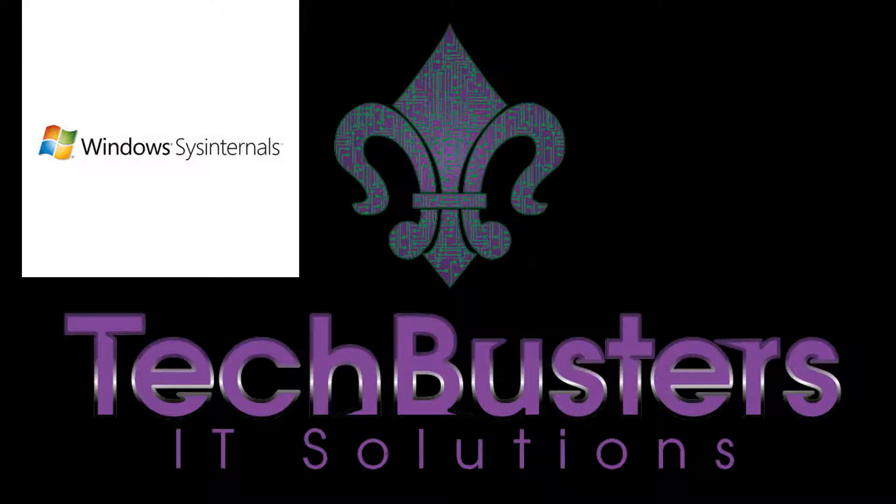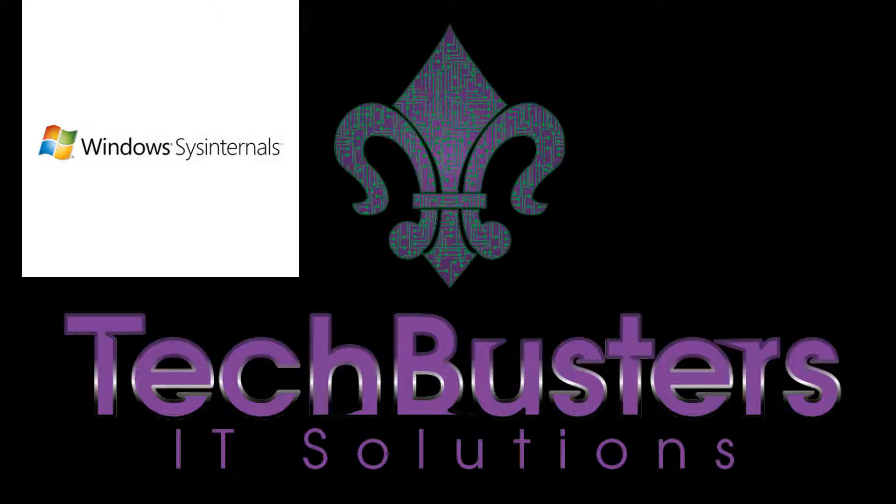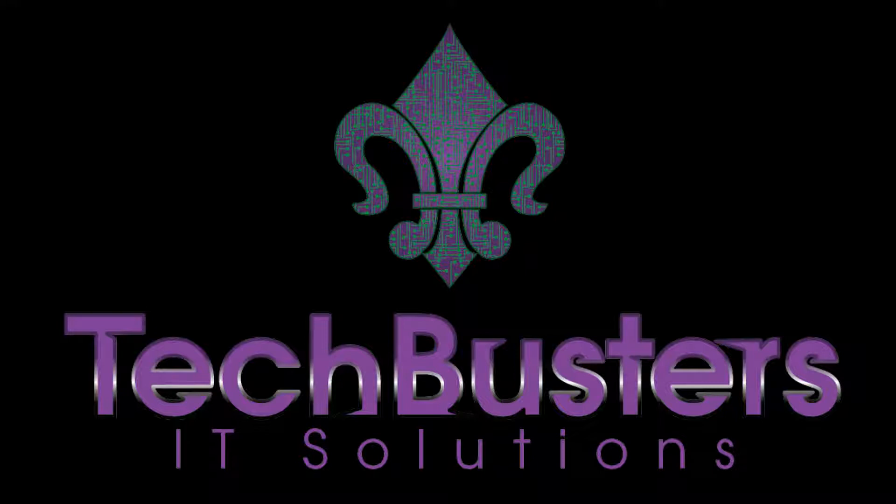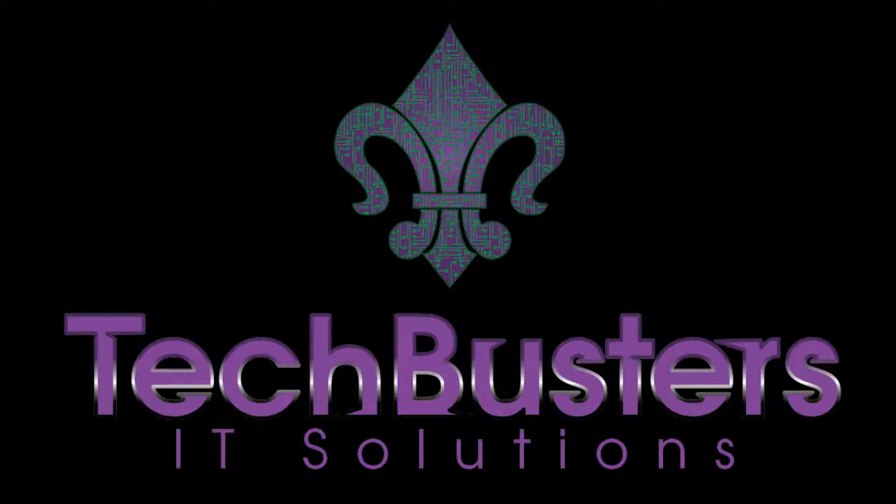But before we begin, let's talk about what SysInternals is. SysInternals is the Microsoft-owned repository of troubleshooting utilities that are free for the Windows environment. Now there are numerous tools included in the SysInternals suite, and for this video series, we want to talk about our top 10 most used and most helpful tools in SysInternals and how to use them. Stay tuned.